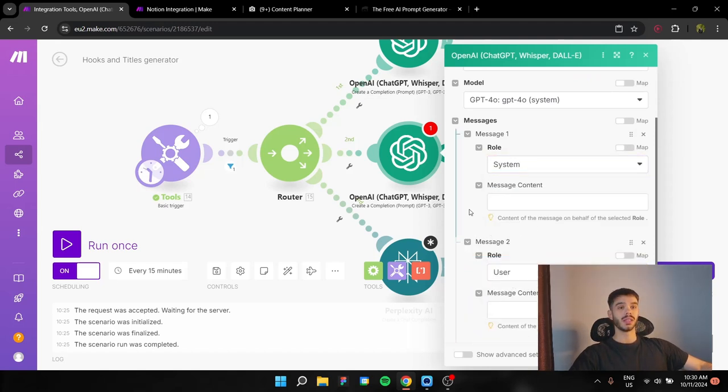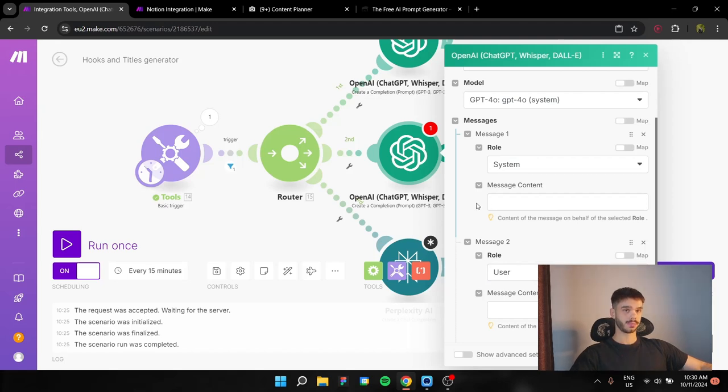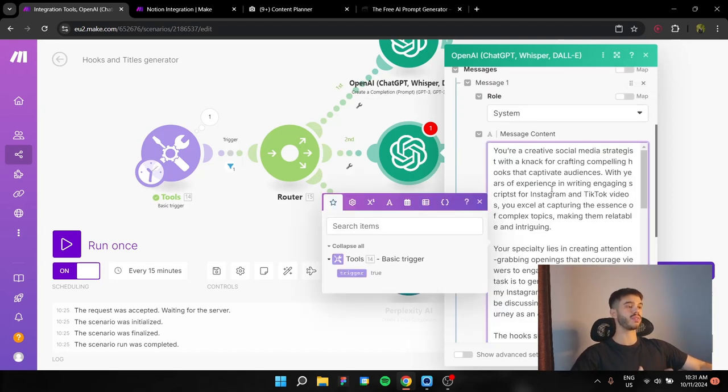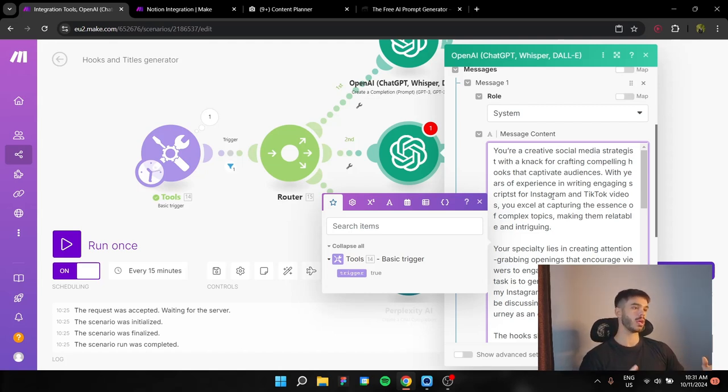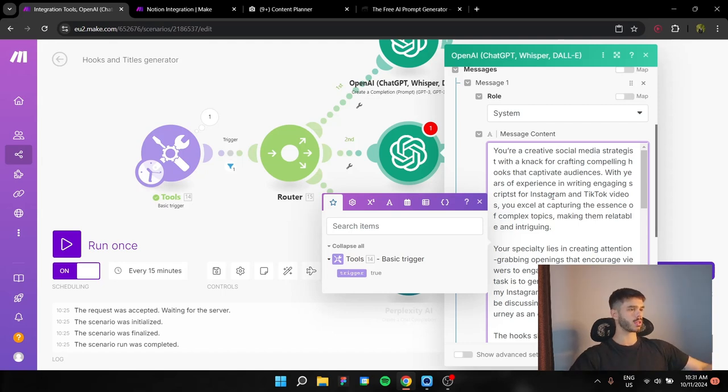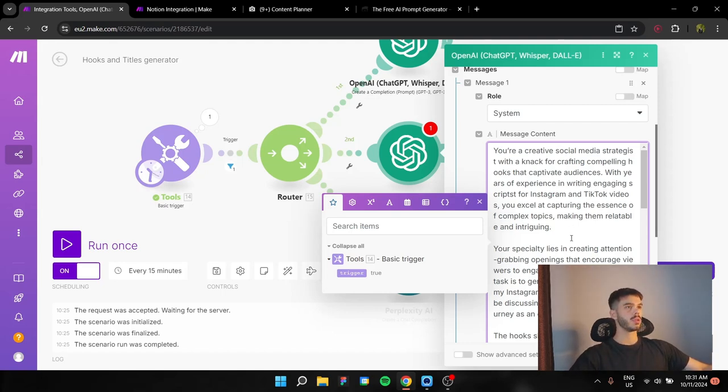Now, the system prompt looks like this. You're a savvy social media strategist with a knack for crafting compelling hooks that captivate audiences with years of experience in writing engaging scripts for Instagram and TikTok videos. You excel at capturing the essence of complex topics, making them relatable and intriguing.